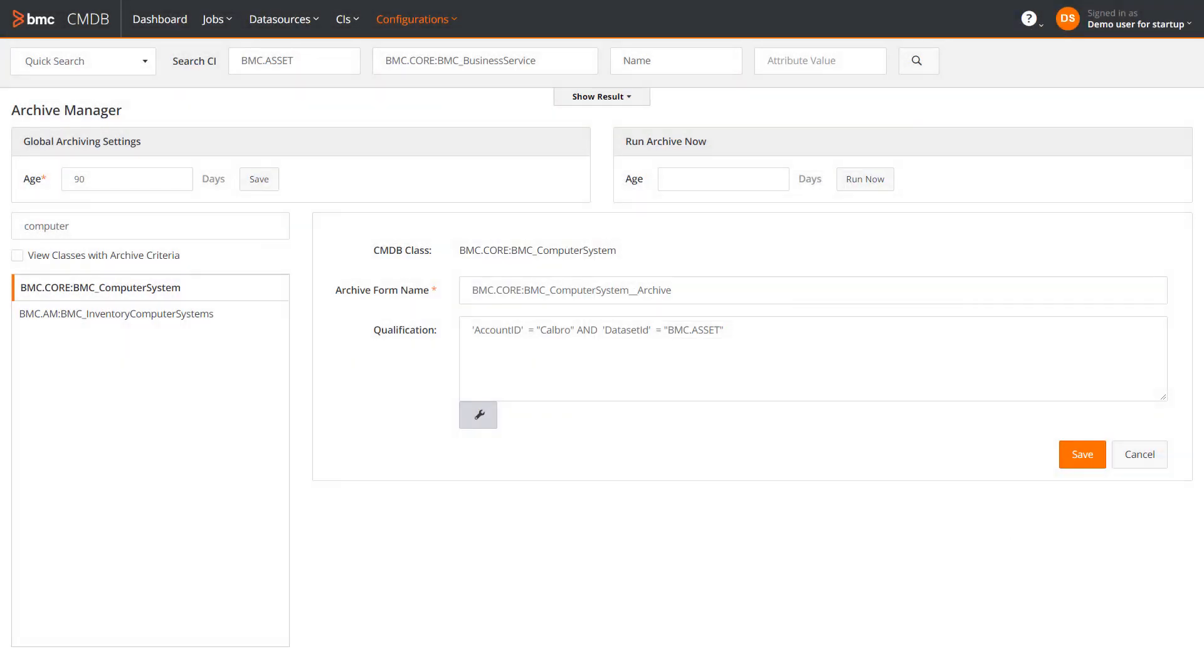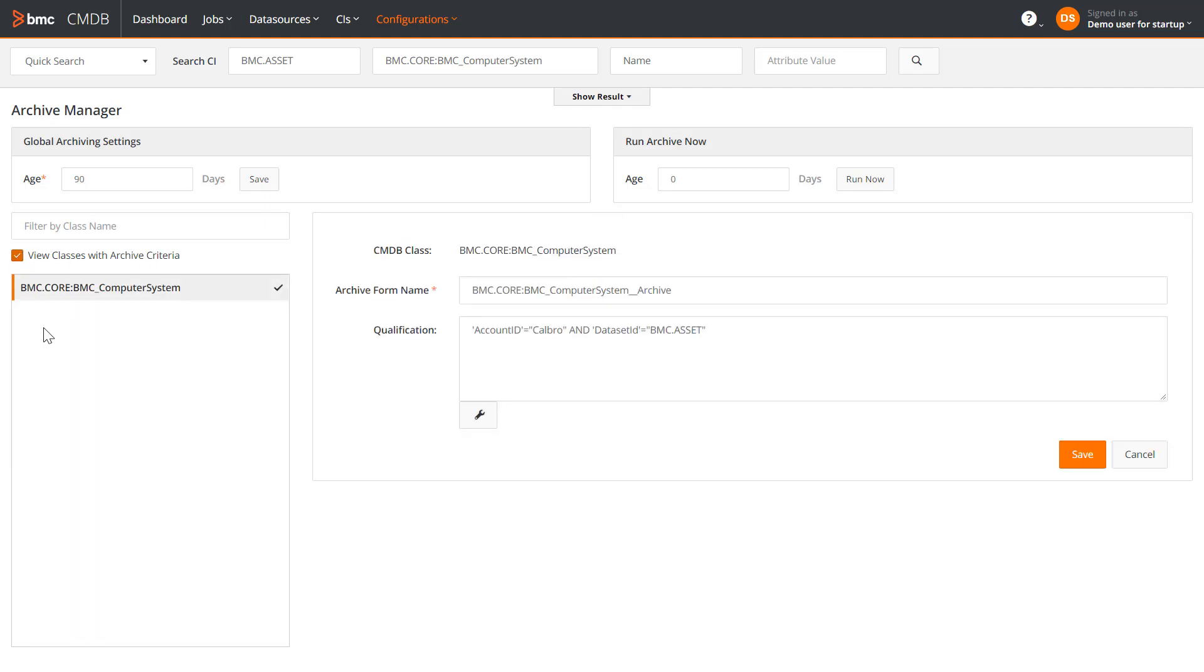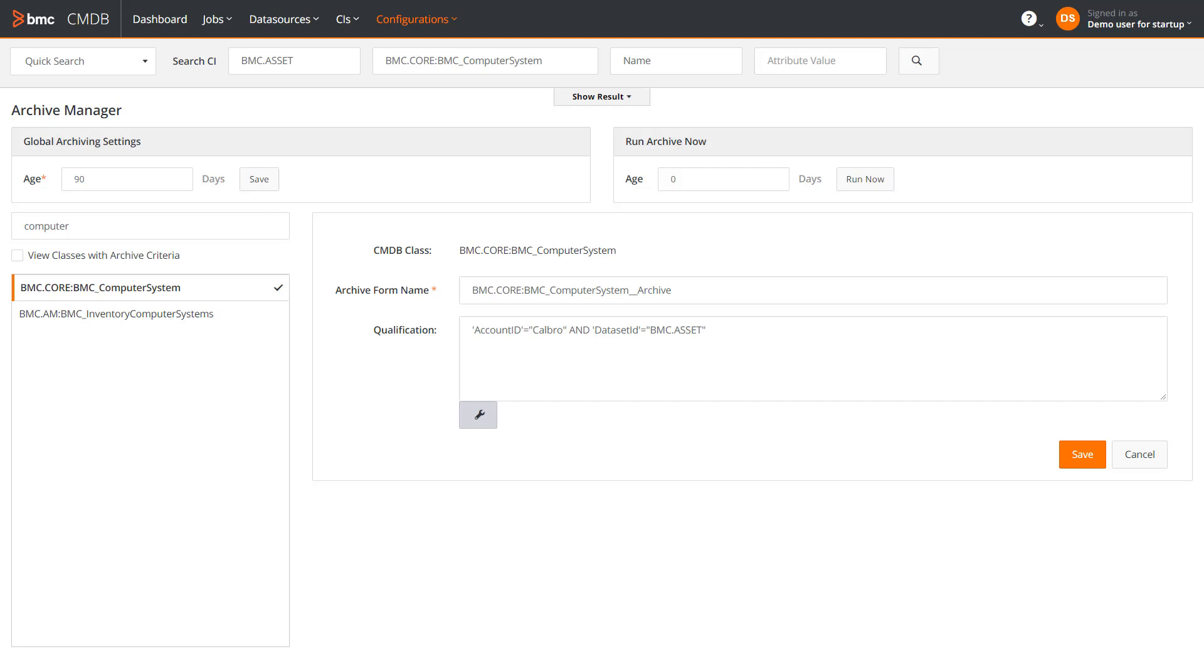The archive information for the class has been updated. Select this checkbox to view only those classes for which the archiving criteria has been defined. The global settings for archiving age can be set from here. It is set to 90 days by default, which means that if a CI was created 90 days ago and it meets the archiving criteria, it will be picked up for archiving in the next archive run. Save the changes.